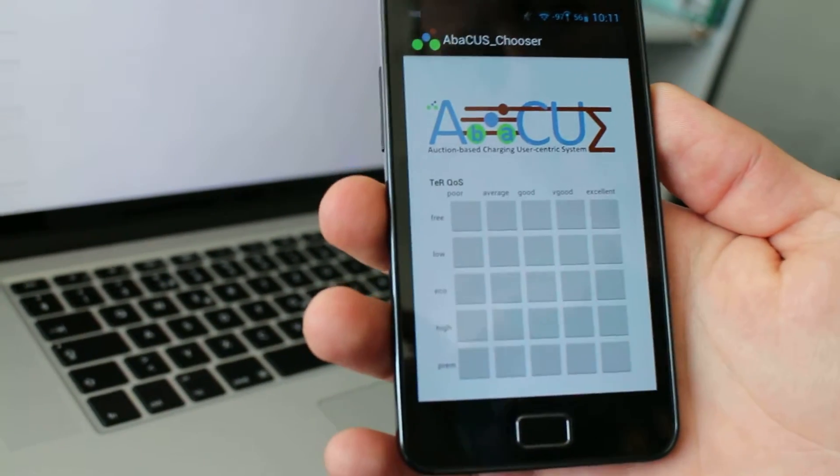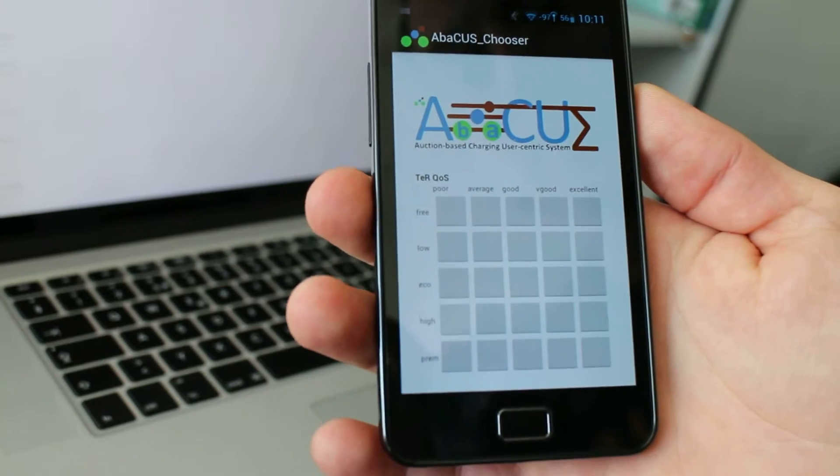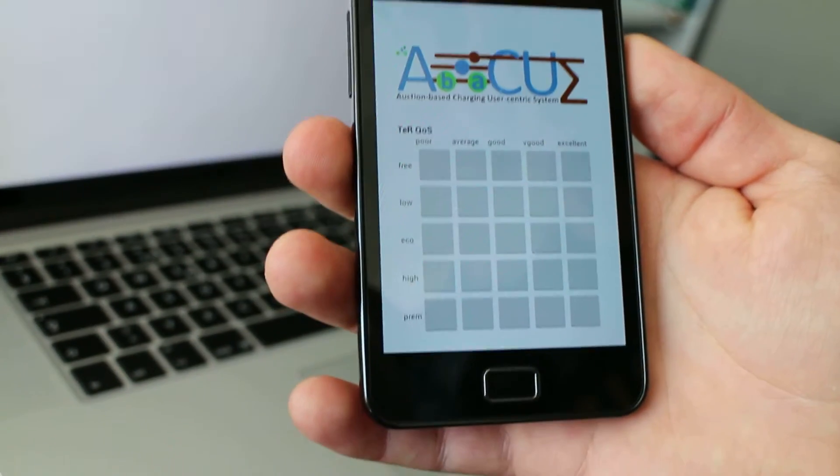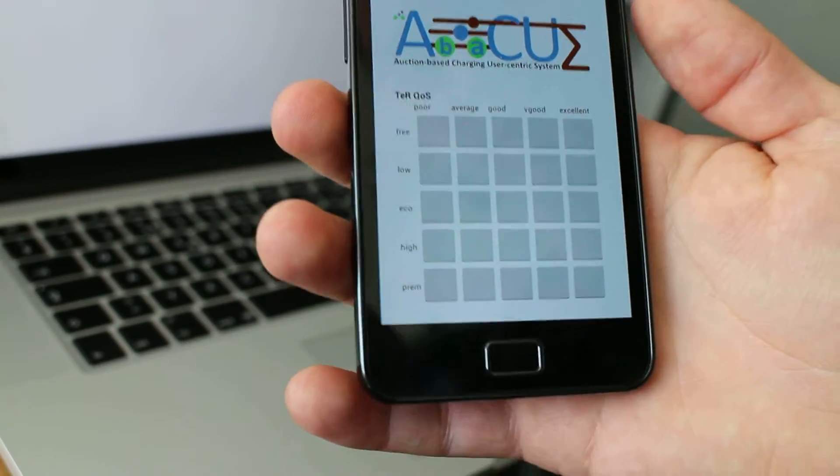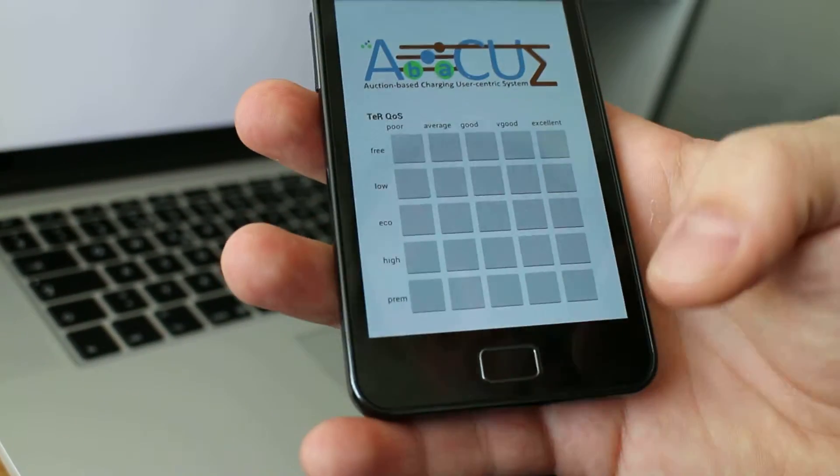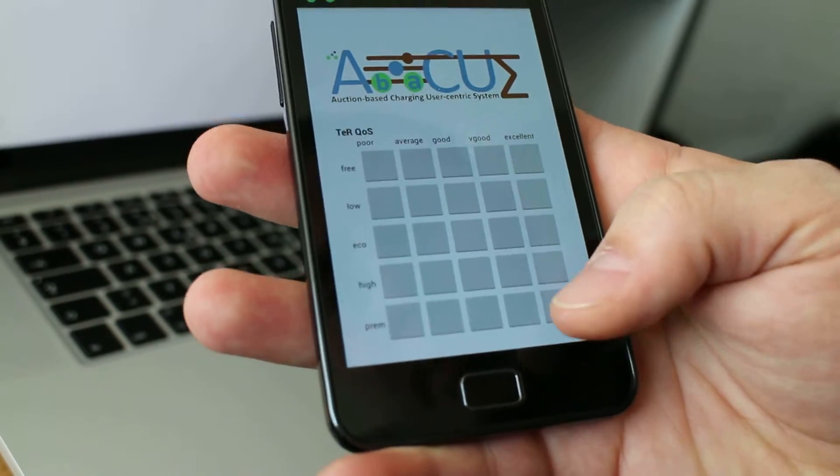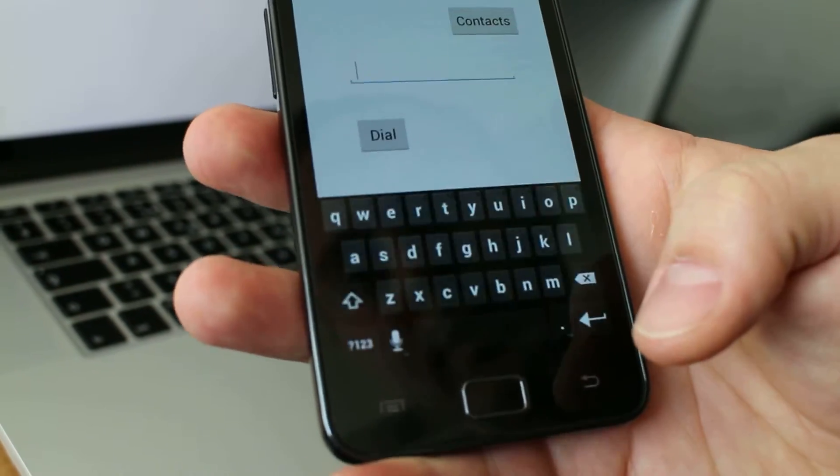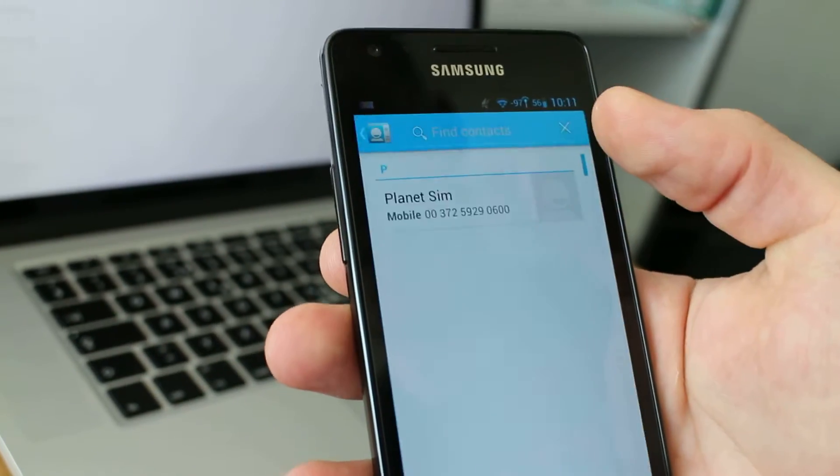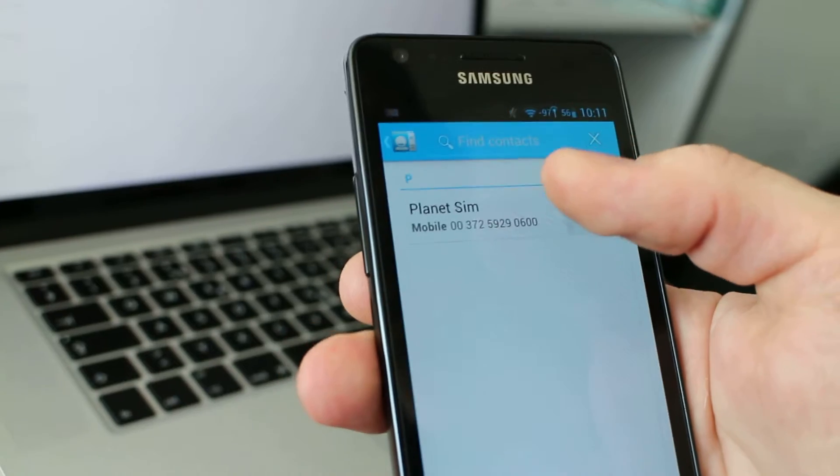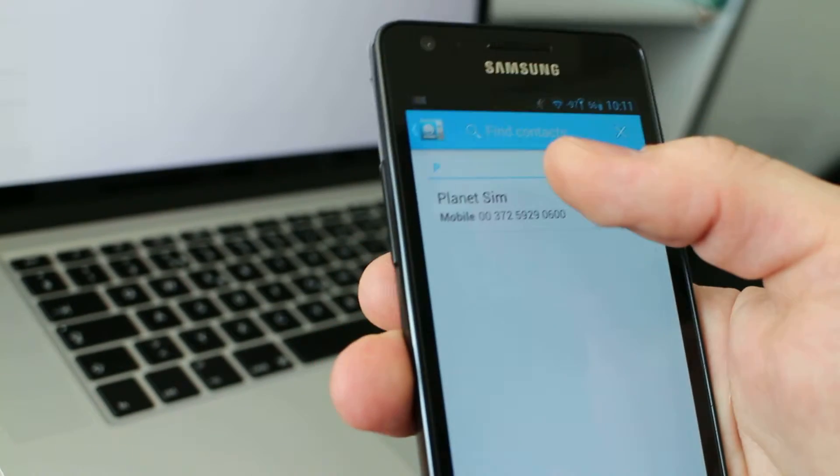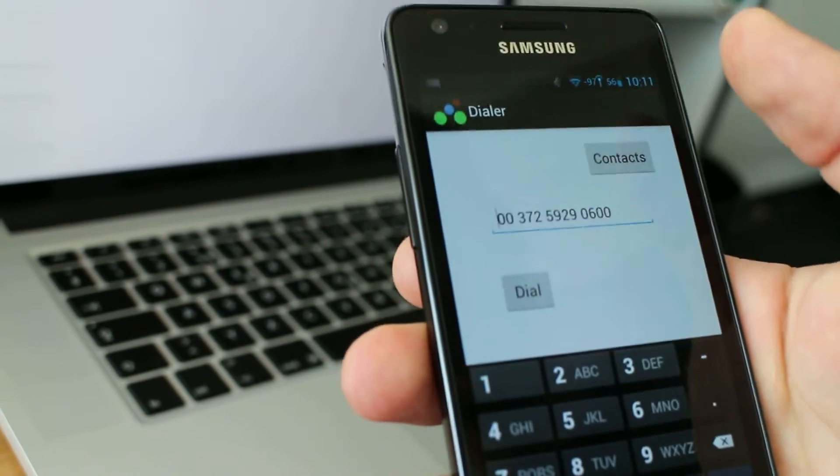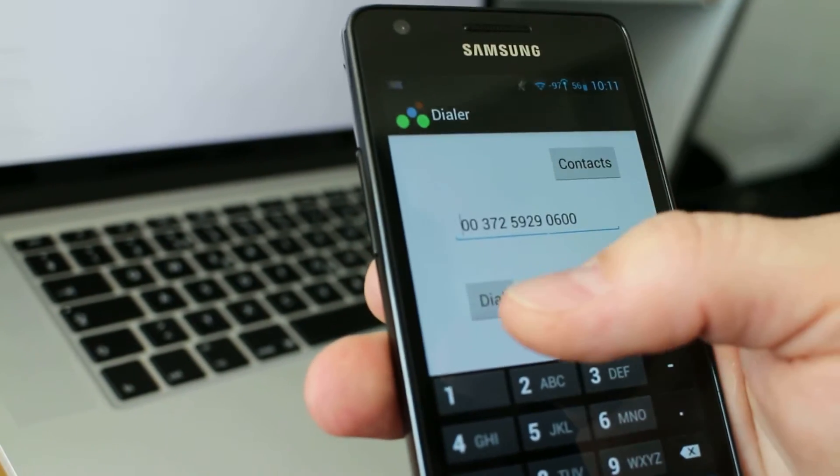What I first do here is choose the quality of service class and the termination rate class, which I want to have excellent and premium. Select the contact of this foreign SIM card and dial.